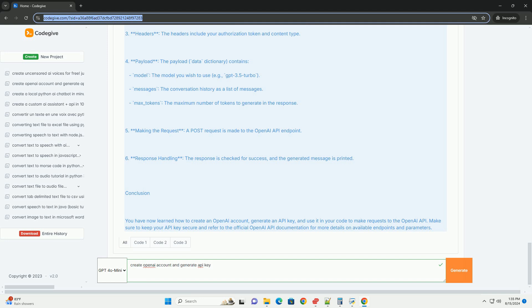Model - the model you wish to use, example GPT-3.5 turbo. Messages - the conversation history as a list of messages. Max_tokens - the maximum number of tokens to generate in the response.